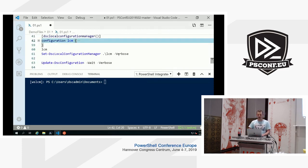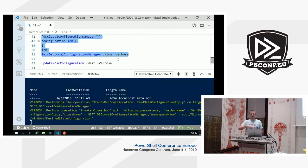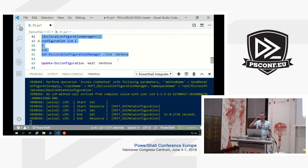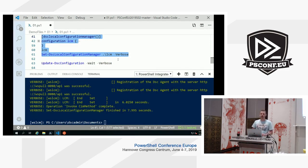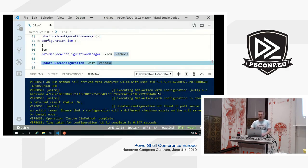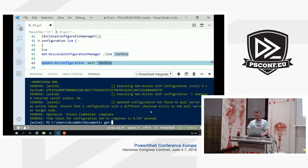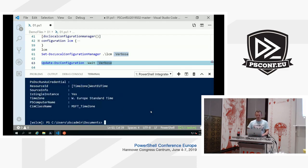We create that meta config and onboard that machine. We did a registration for the configuration repository, and we did a registration for the report repository — both served by the same pull server. We're now able to do the update configuration. The update was already applied — too bad. Let's check: we actually got an initial configuration, and when we check the LCM configuration, we would see that the Western European time zone was set. The thing we just compiled was actually delivered to this machine.